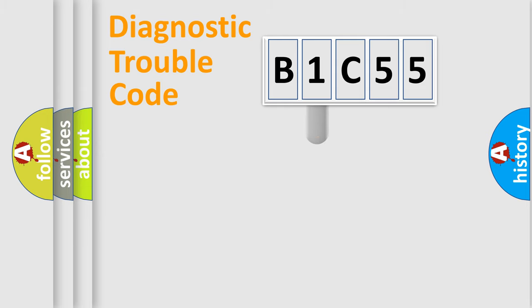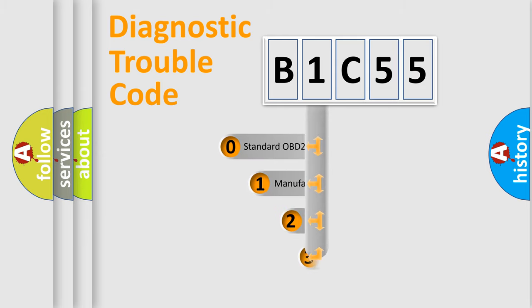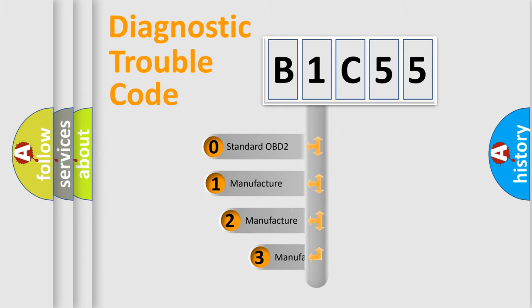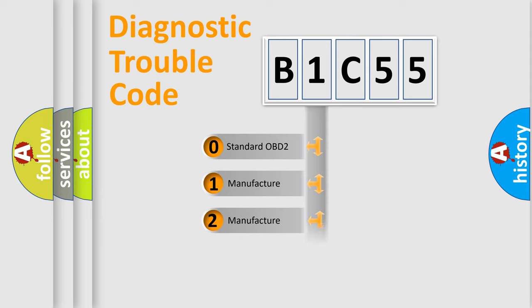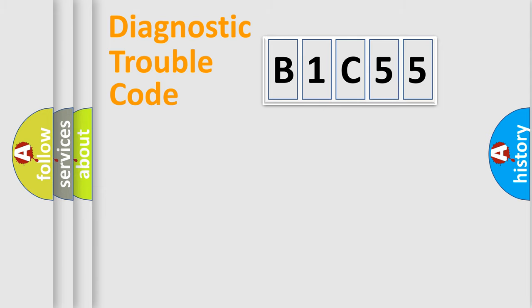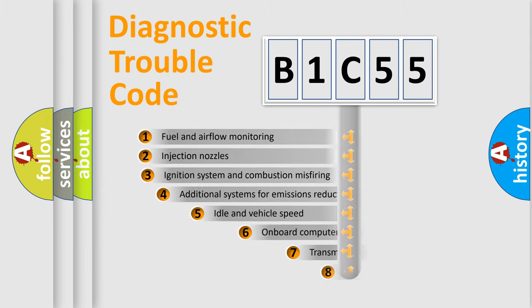This distribution is defined in the first character code. If the second character is expressed as zero, it is a standardized error. In the case of numbers 1, 2, or 3, it is a more specific expression of the car-specific error.